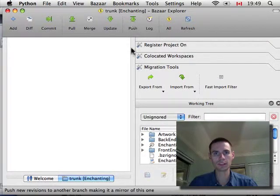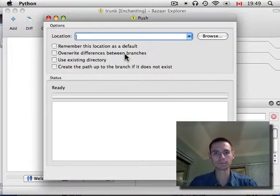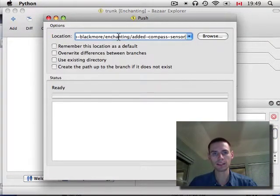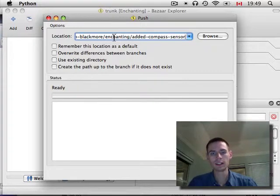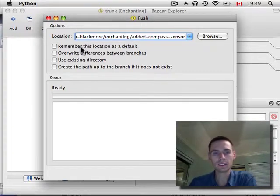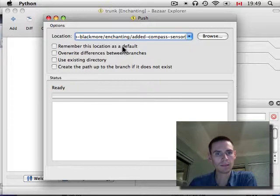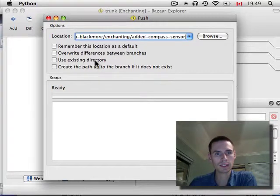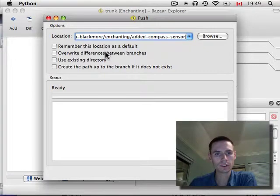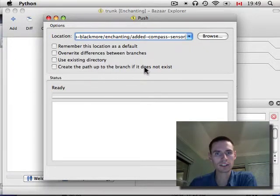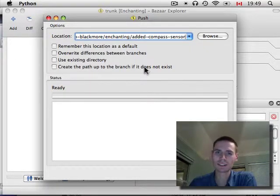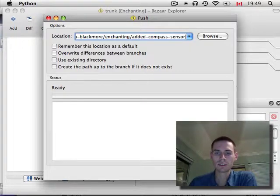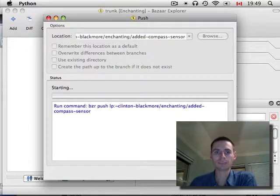Here's our push command. We'll paste in the location. Let's see. You might want to remember this as a default. You might not. There shouldn't be an existing directory. I don't think we'll want to overwrite. Create the path up to the branch if it does not exist. I don't know if we need to do that or not. I'll try OK.